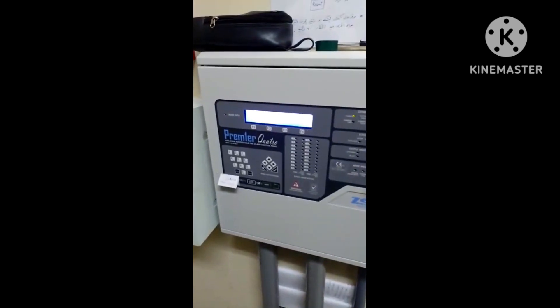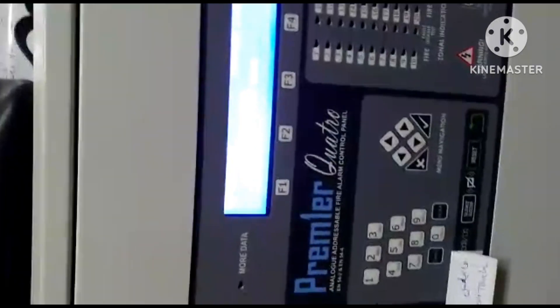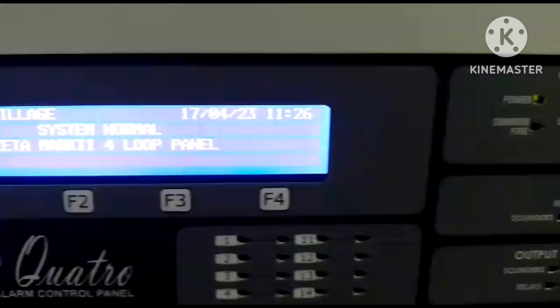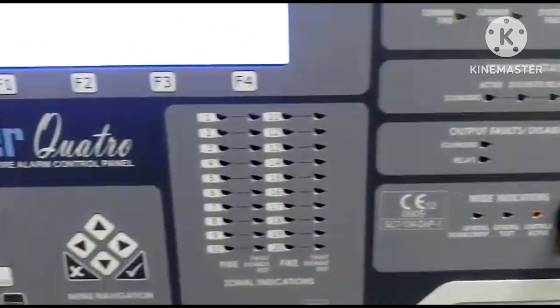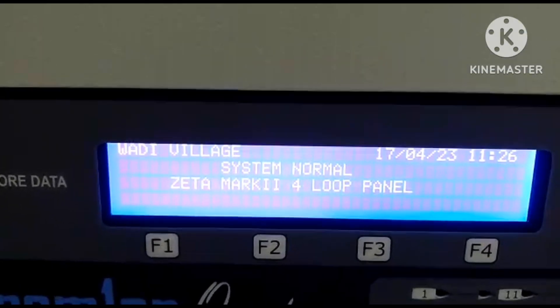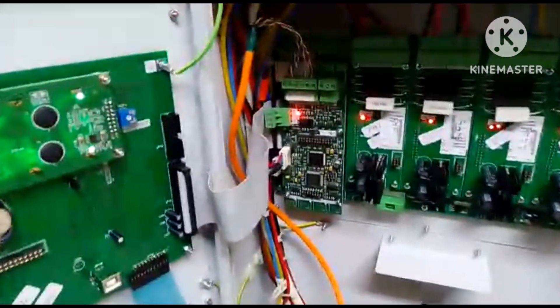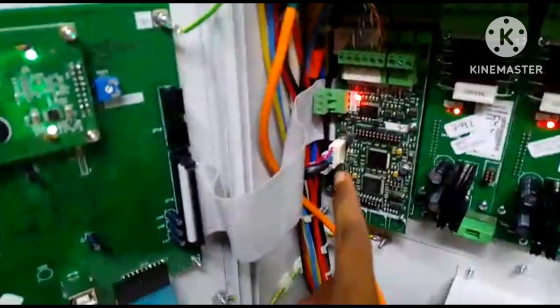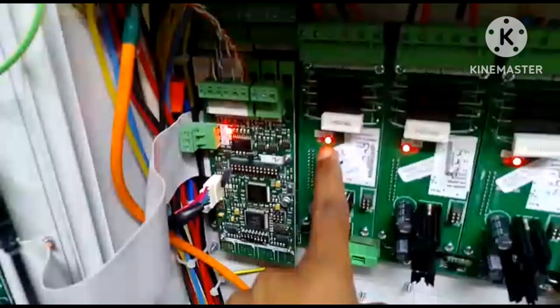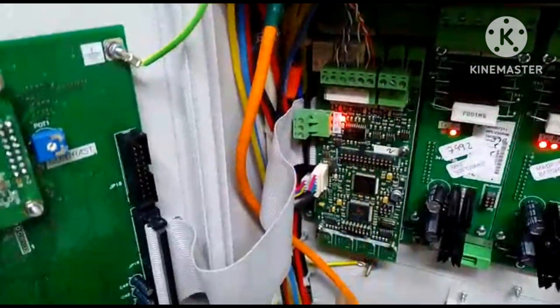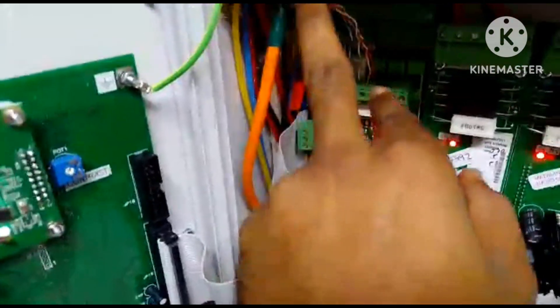This is a Wadi Villa main panel. The panel is normal. Today's date is 17, time is 11:26, panel is normal. This is the network card we installed. The loop card will be blinking like this, but the network card will show only one red light. We installed a Cat6 cable — you can see it here.